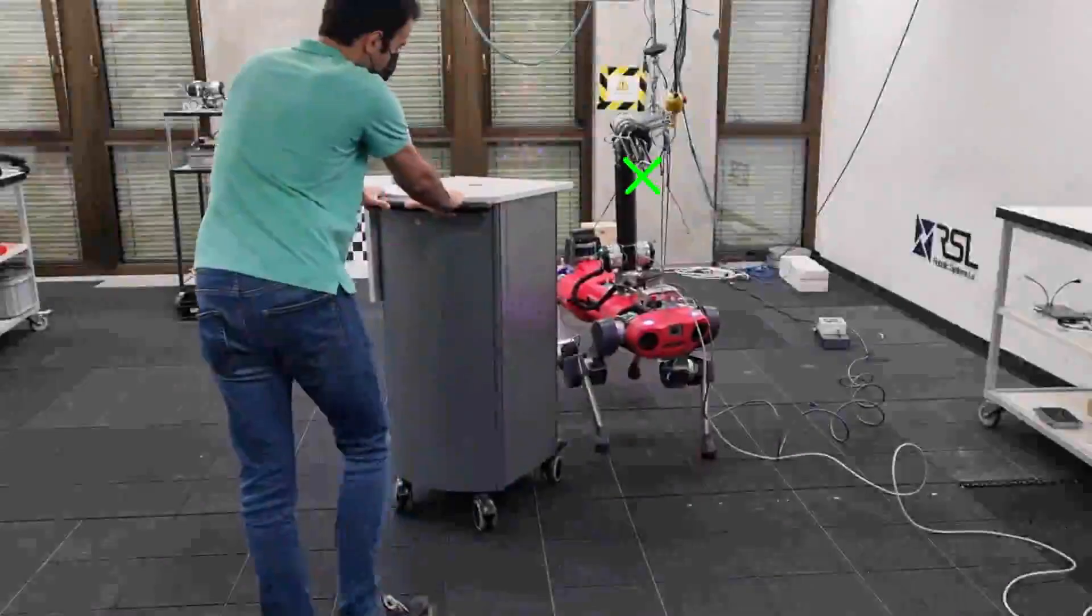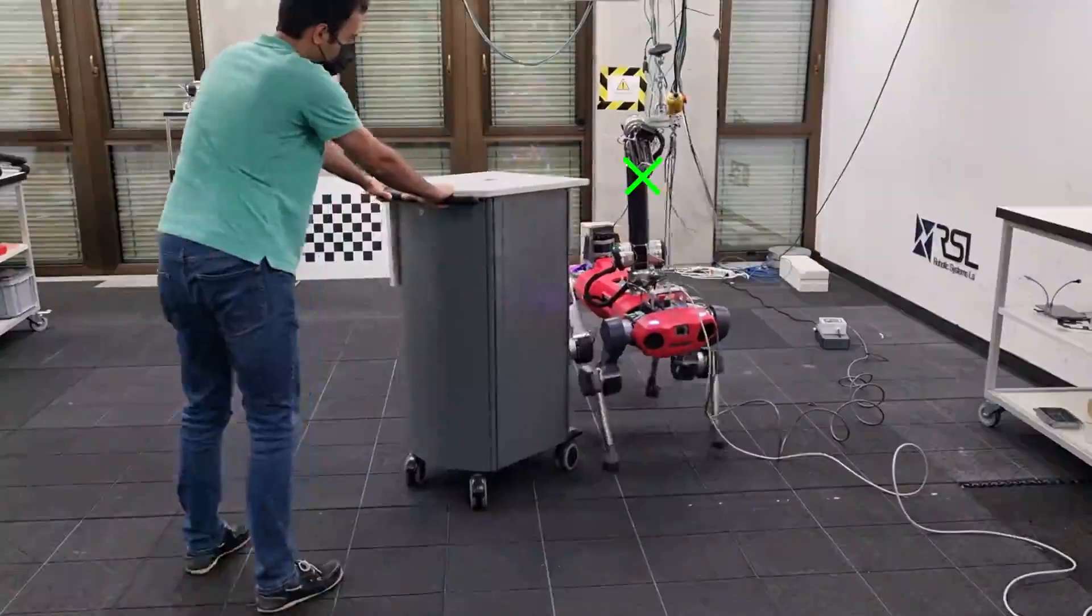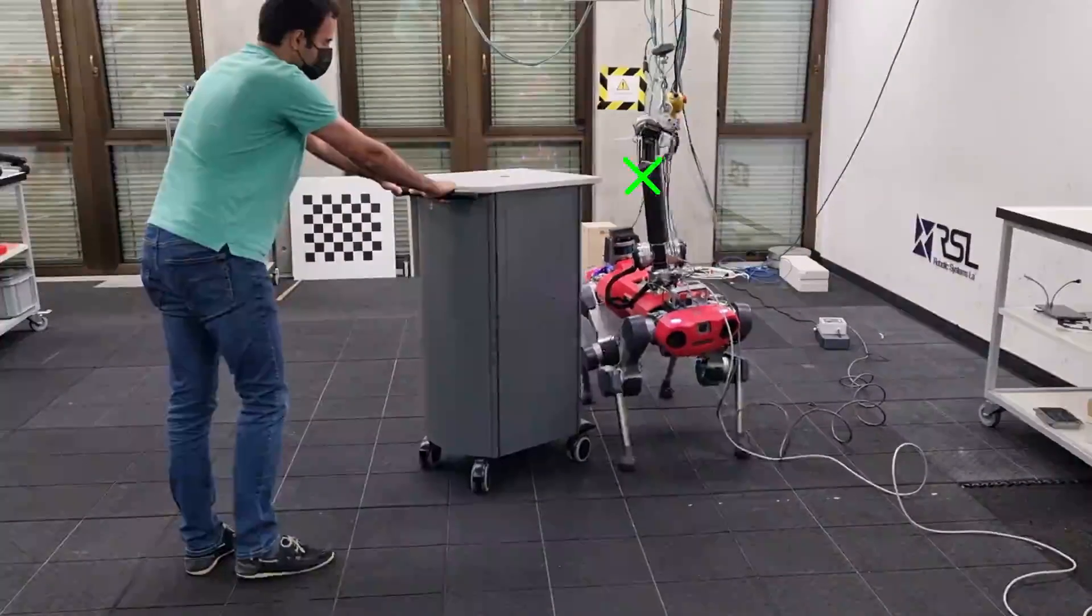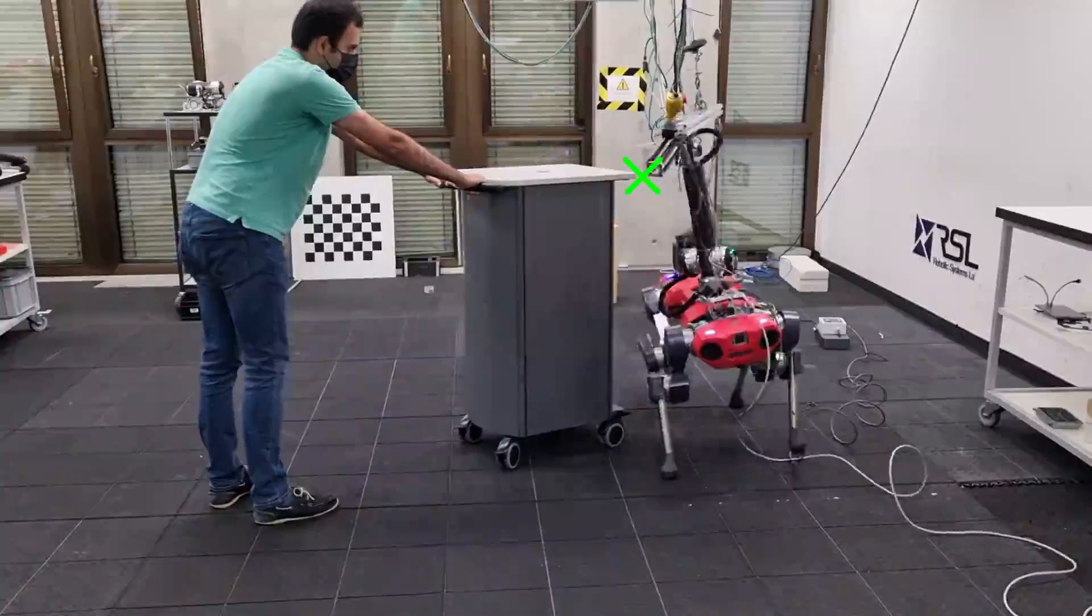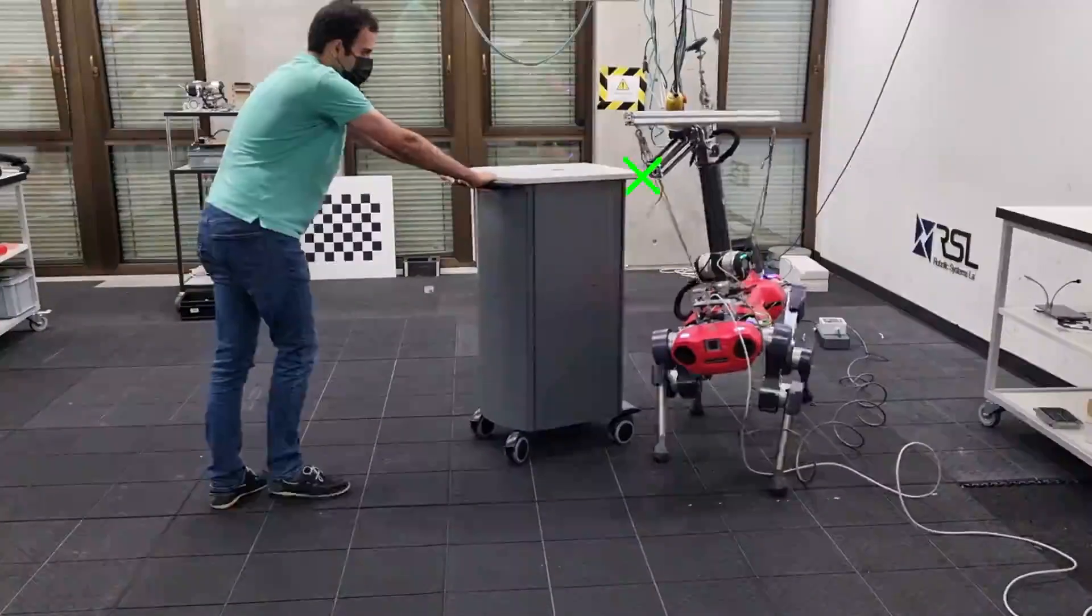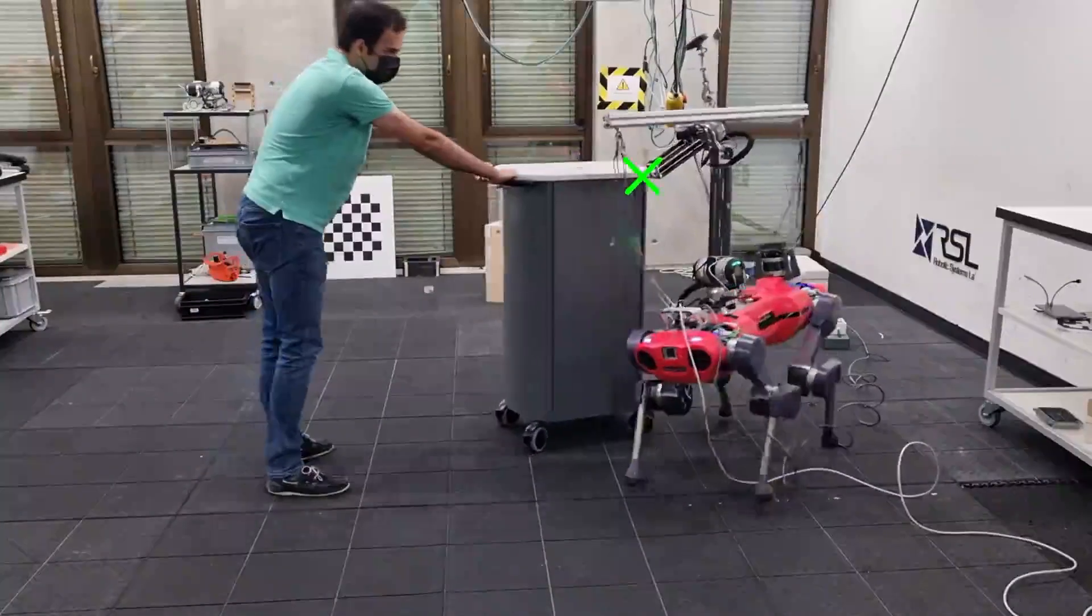In the second task, the robot further coordinates the base and arm motions to avoid an approaching cart while keeping track of the end-effector target.